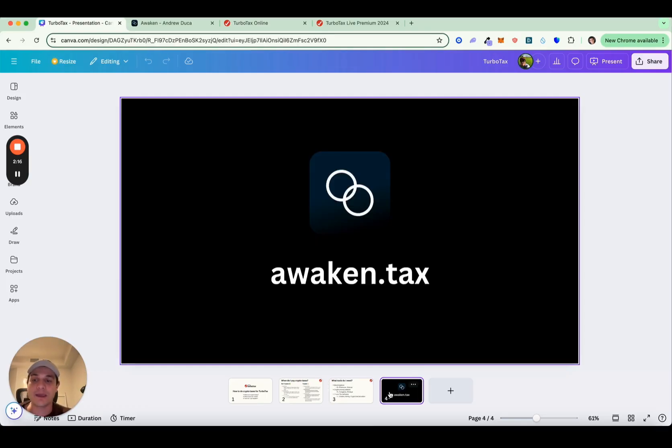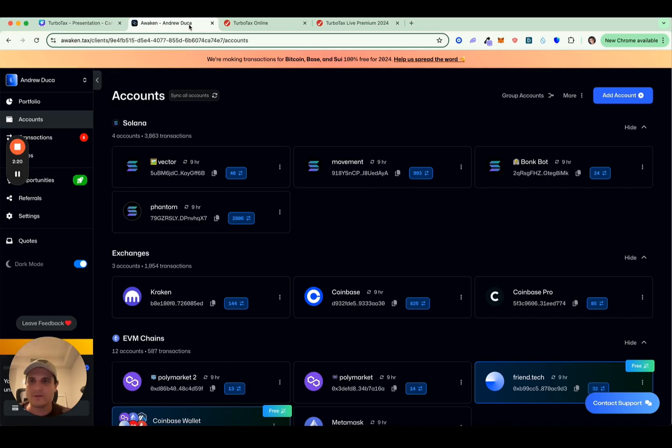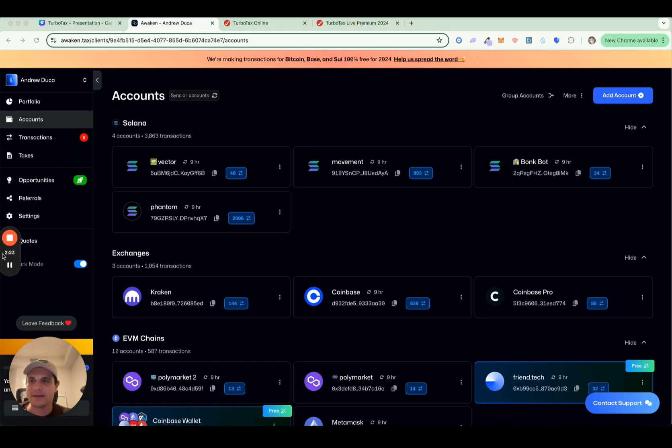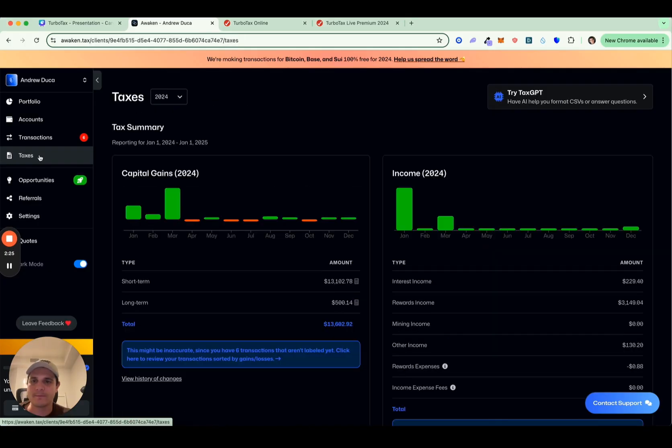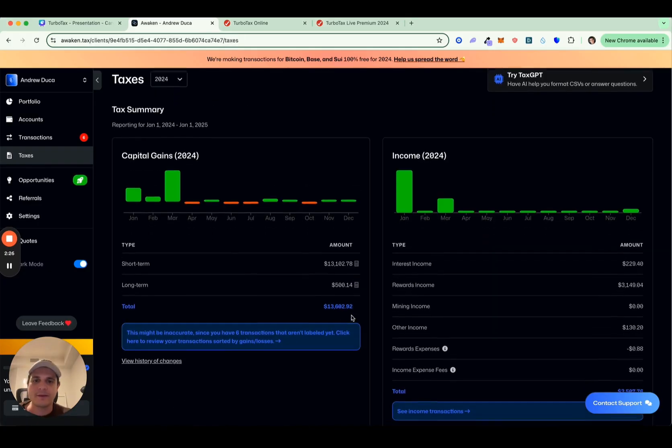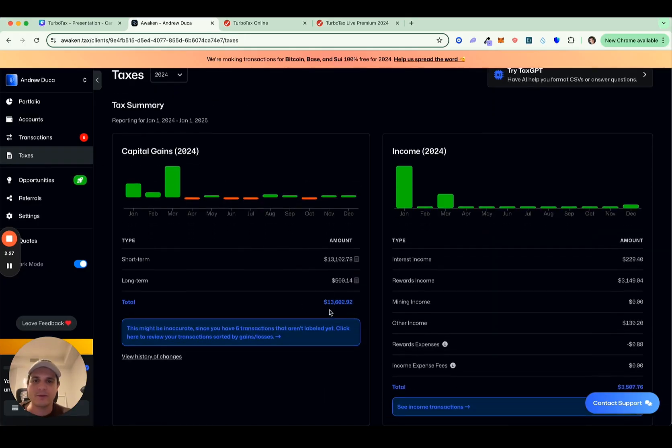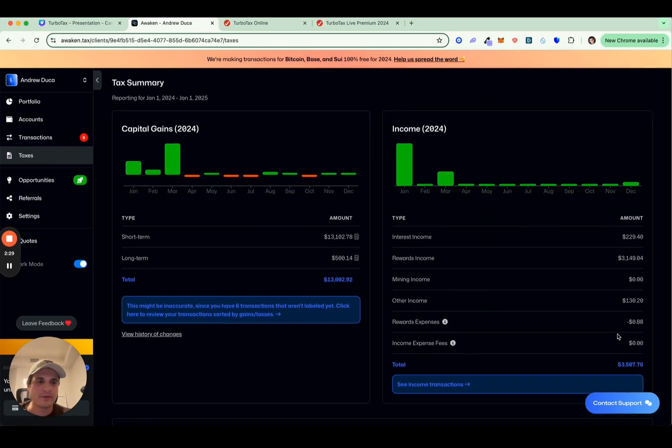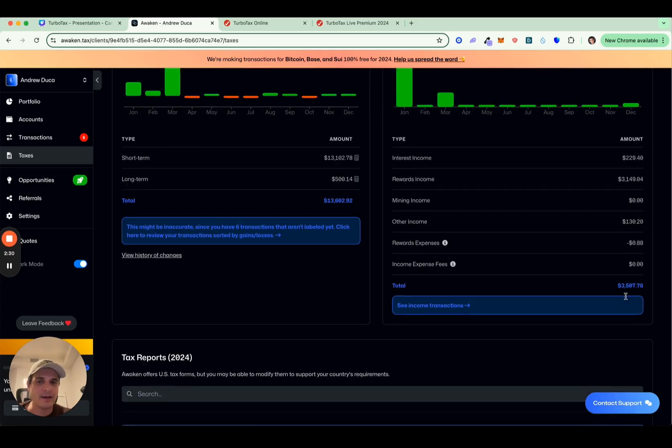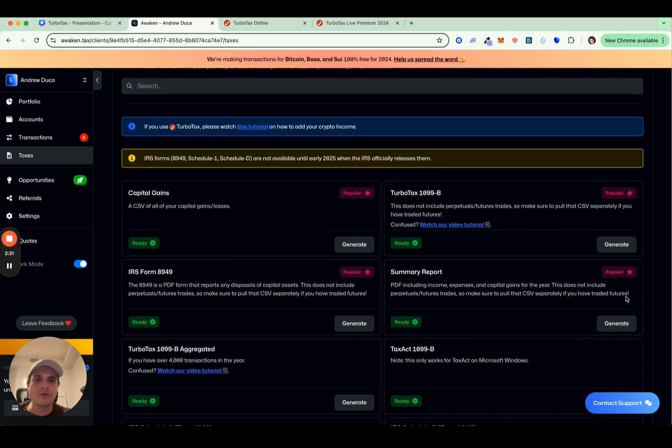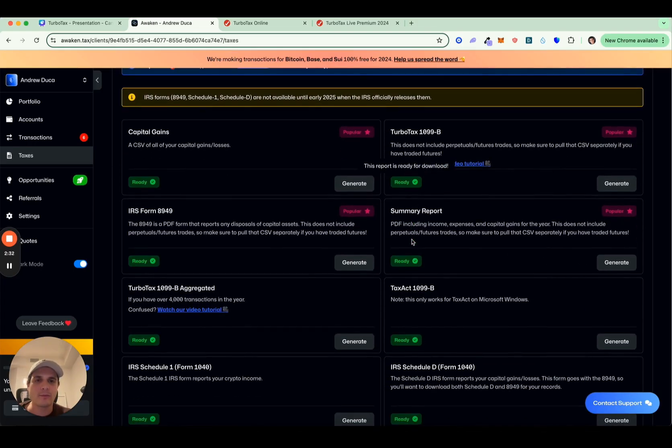How to use Awaken to export into TurboTax. You can see here, I have my Awaken account, and I'm going to click into the taxes tab. Now here, you'll be able to see your general gains losses, you'll be able to see any crypto income. And if you scroll down, you'll be able to pull reports.